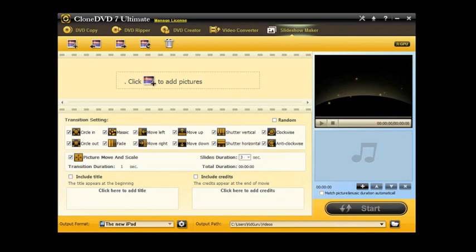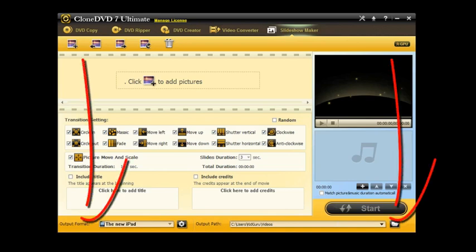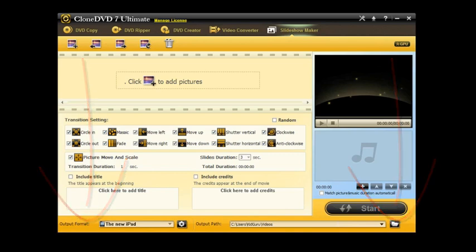Overall, CloneDVD 7 is a really great all-in-one program to copy, rip, create DVDs, convert videos, and make really high-class slideshows all in the easy-to-use interface. If you want to check this out, click on the link below to download the trial or buy with a $29 off price for a two-year license or $50 off for a lifetime license. Definitely check it out and you will find it in the link below.